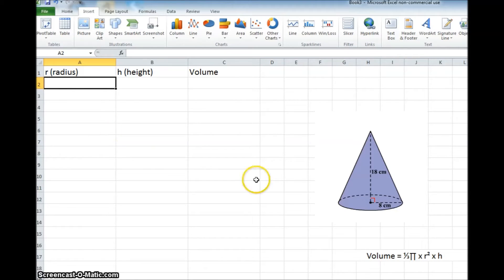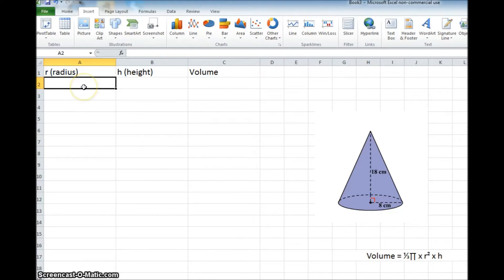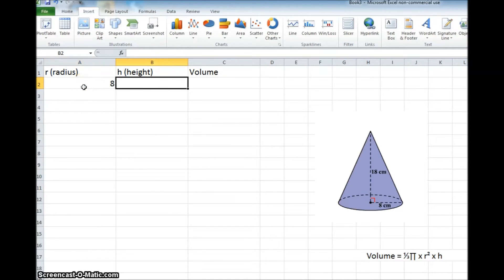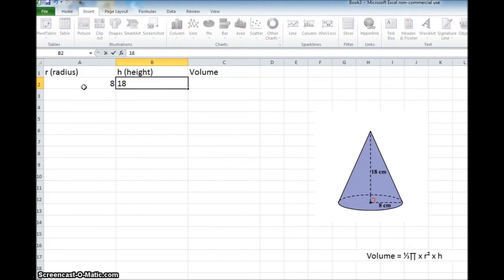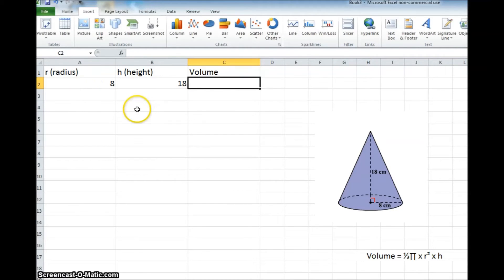This one will be a radius of 8 centimeters, so I'm just going to put in the number 8. I'll tab over and put the height in, which is 18. So I've got 8 and 18. Those are the two numbers that are given to me, and as you can see, there's nothing here.